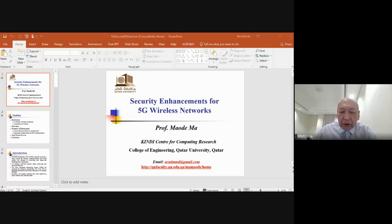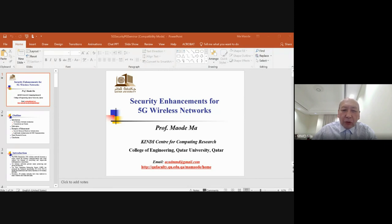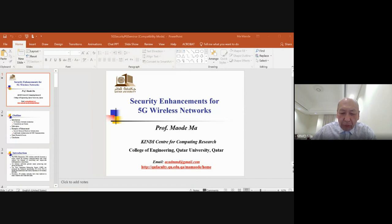Good afternoon, ladies and gentlemen. Thank you to the chair for inviting me to deliver a talk on cyber security for 5G wireless networks. Today my talk is titled 'Security Enhancements for 5G Wireless Networks.' My name is Professor Ma from the Kennedy Center for Computing Research, College of Engineering, Qatar University. My email and website are available so you can get more information or contact me.